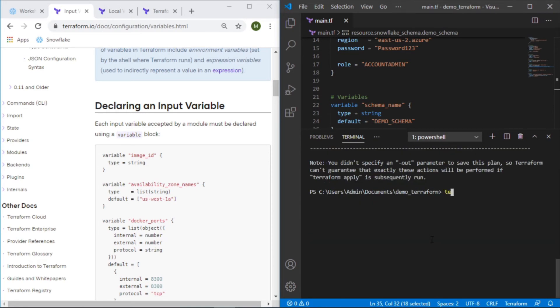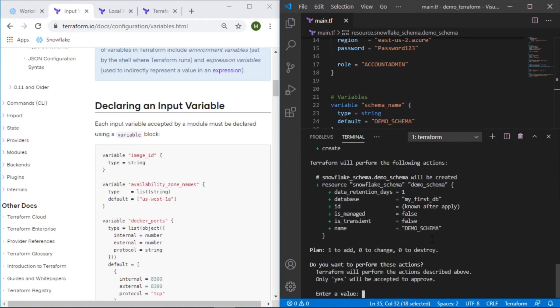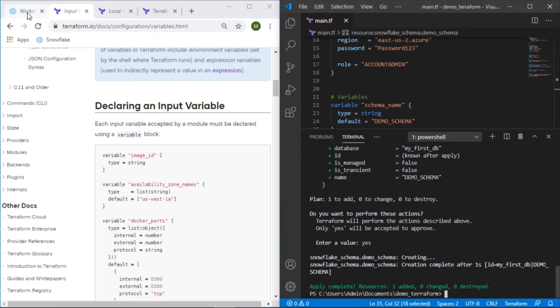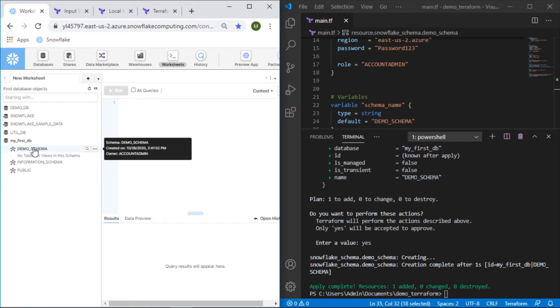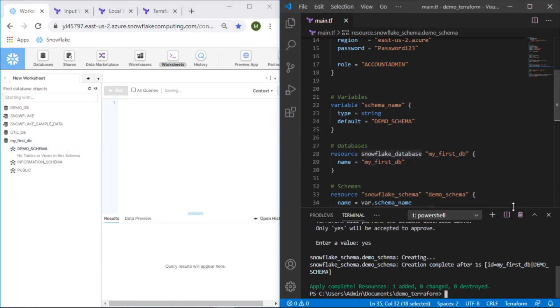Now we'll do a terraform apply. Yes. Okay. Now let's see if this worked. So this worked. We were able to create a schema on this database and do that by using a variable.